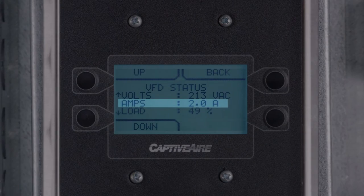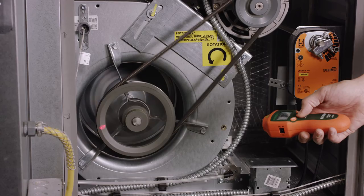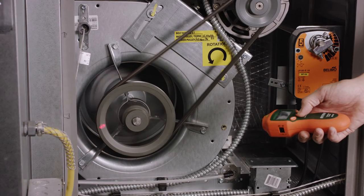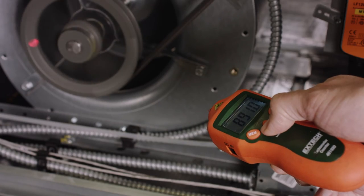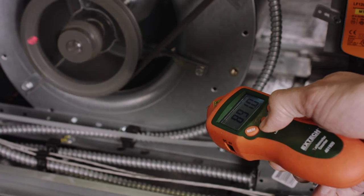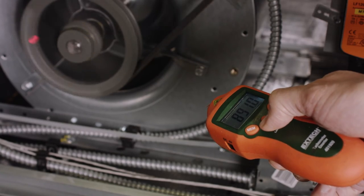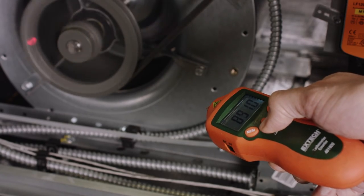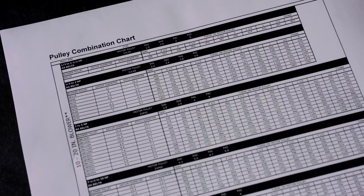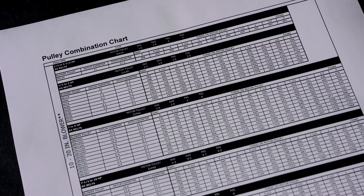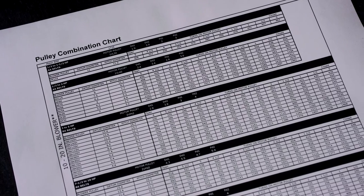At this point, use your tachometer to measure the RPM of the blower. Refer to your manual for the recommended RPM for your configuration, and for the instructions on how to adjust the RPMs.